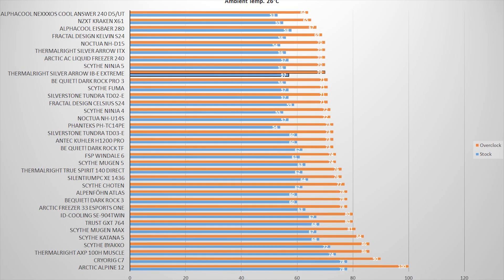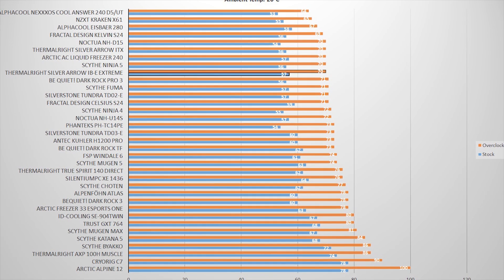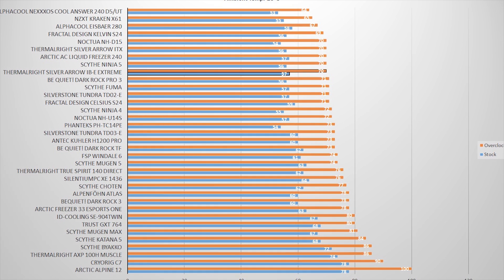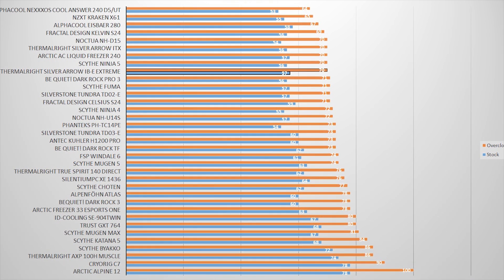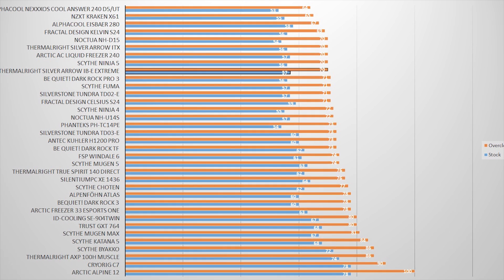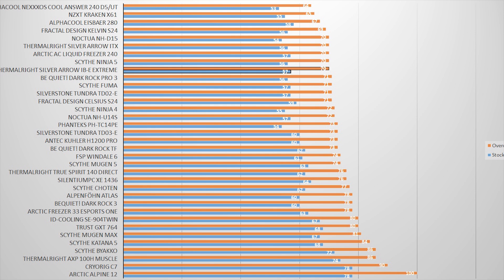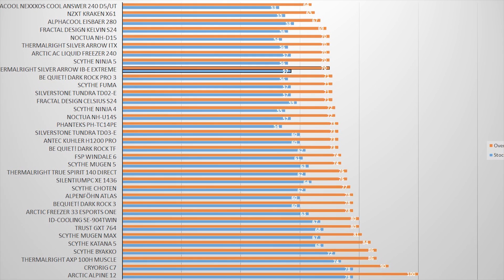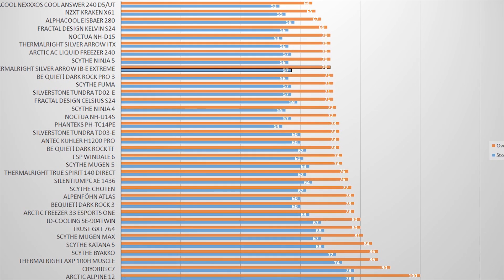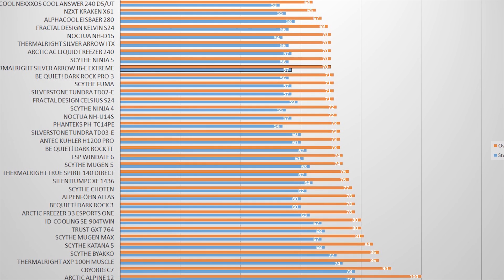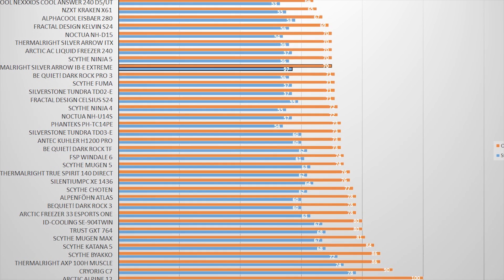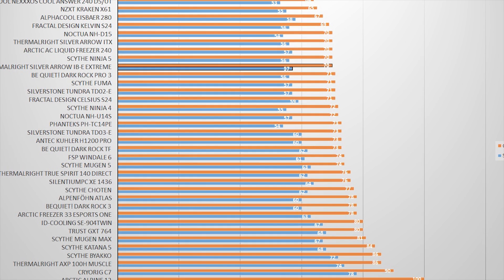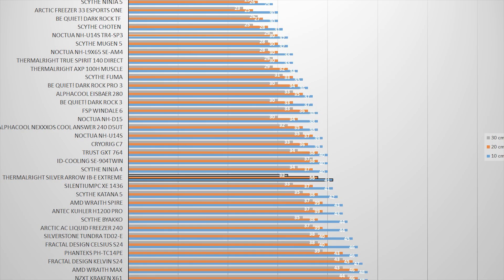The Silver Arrow is right at the same level as Noctua's NH-D15 or the Arctic Liquid Freezer 240. The only CPU coolers ahead of the Silver Arrow and indeed ahead of the NH-D15 are highly engineered, expensive water cooling systems such as the Alphacool Eisbaer 280 or the Fractal Design Kelvin. The cooling performance then is very good, especially when taken into consideration that the Silver Arrow is an air CPU cooler that has been around for years and that is still well above other generic liquid cooling CPU coolers.